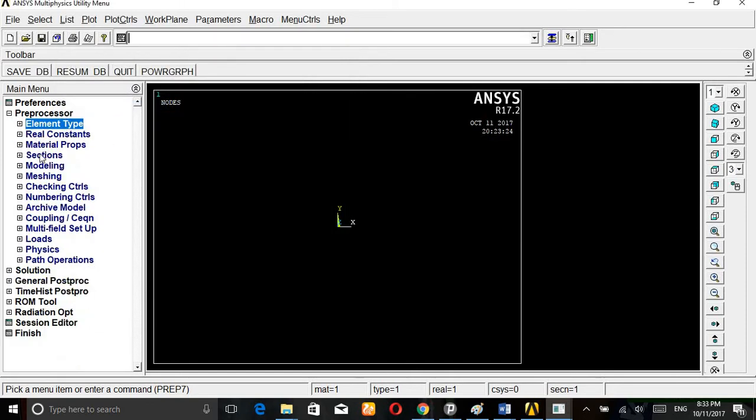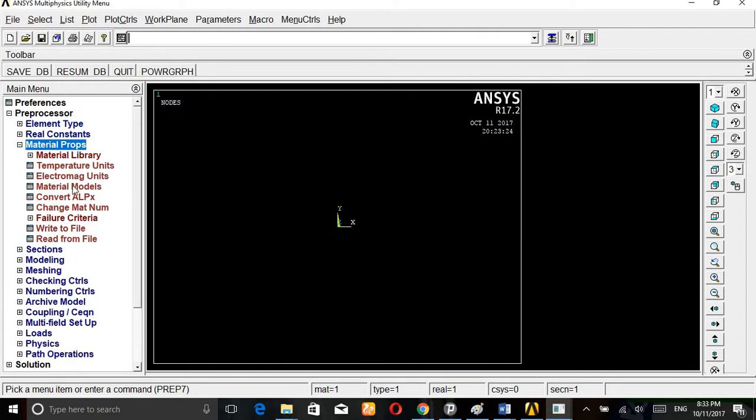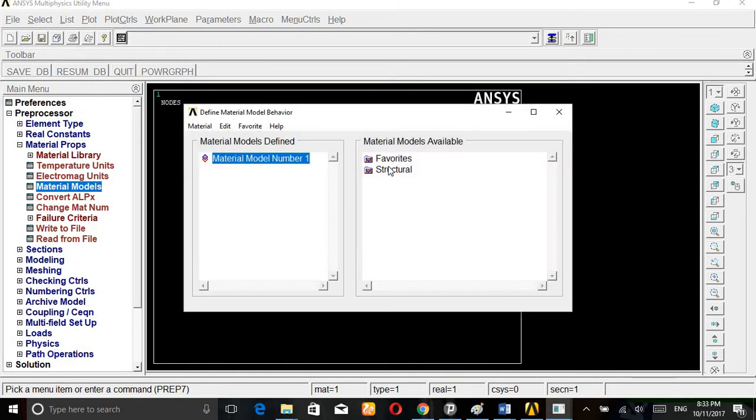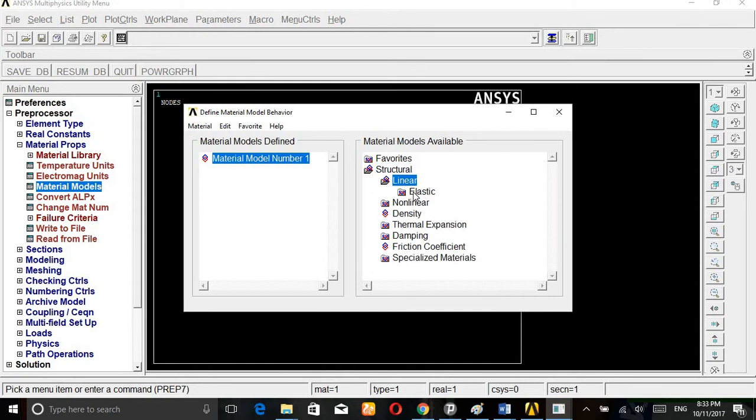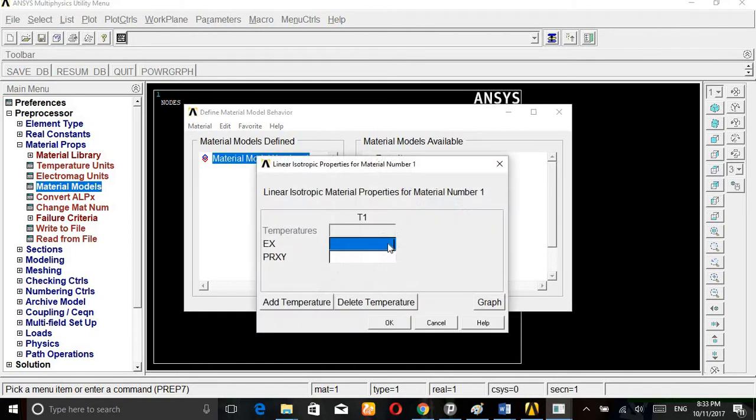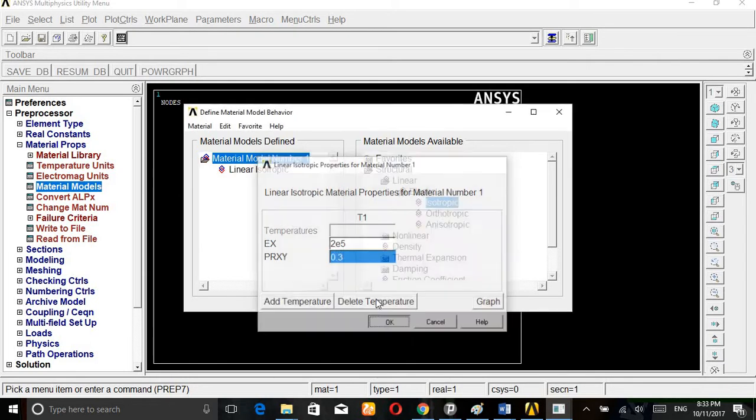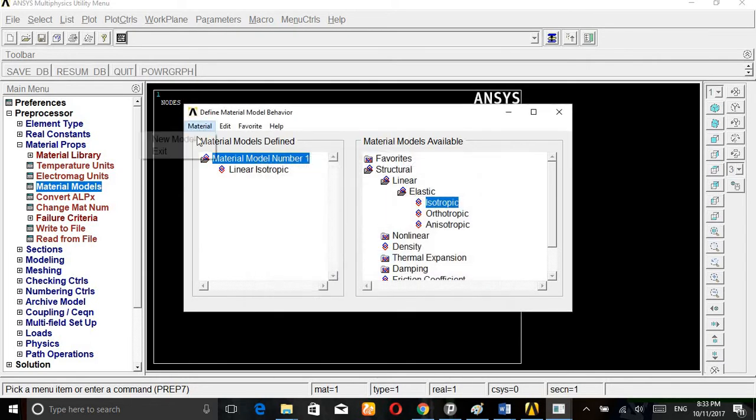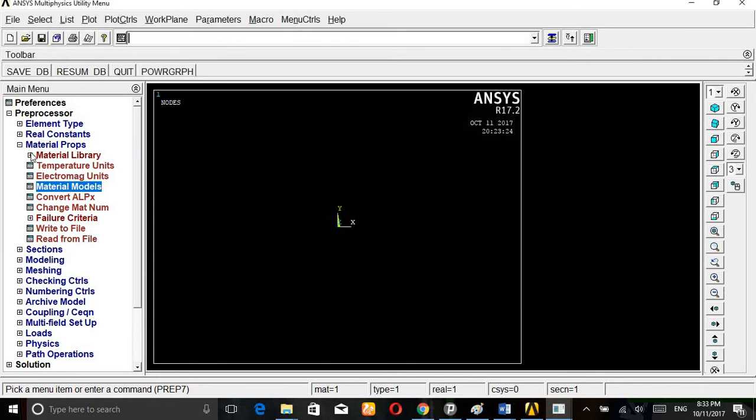Then go to material properties, material models, structural, linear, elastic, isotropic. Young's modulus is 2E5, Poisson's ratio is 0.3. That is the condition given.